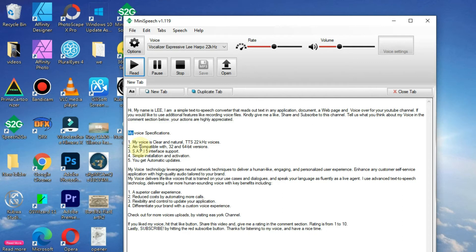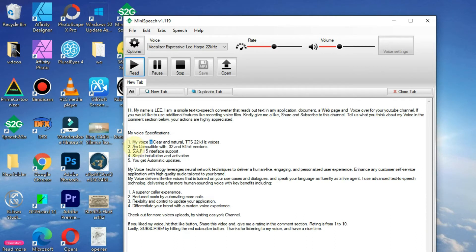My voice specifications. My voice is clear and natural. TTS 22KHZ voices. I'm compatible with 32 and 64 bit versions.